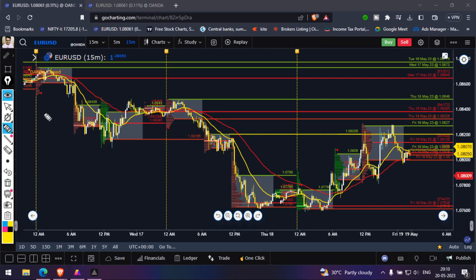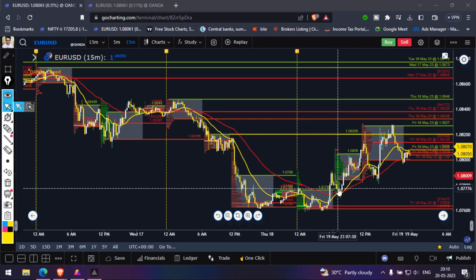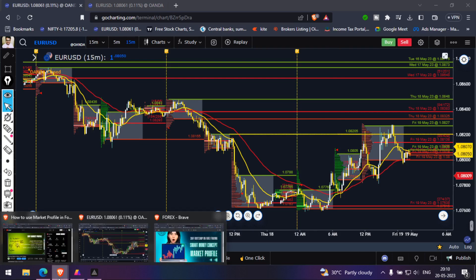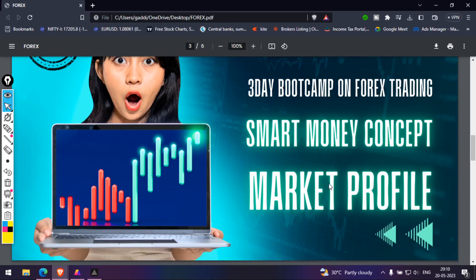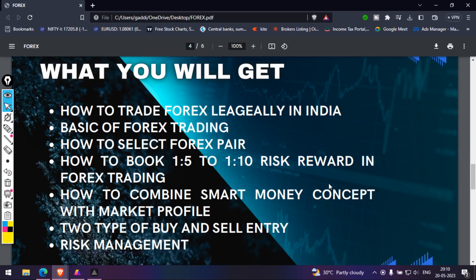If you really want to know how to combine SMC and market profile, there is a three-day bootcamp on forex trading using smart money concept and market profile. In this bootcamp, you will learn how to legally trade forex in India, the basics of forex, how to select forex pairs, how to book 1:5 to 1:10 risk-to-reward in forex trading, how to combine SMC with market profile, two types of buy entries, two types of sell entries, and risk management.